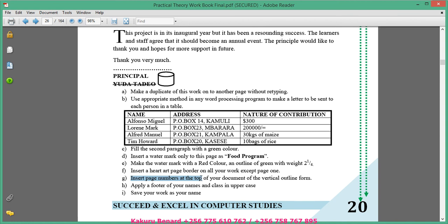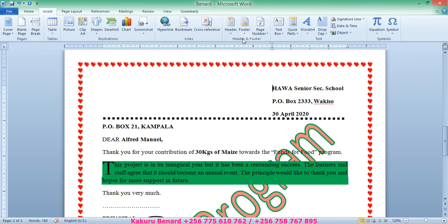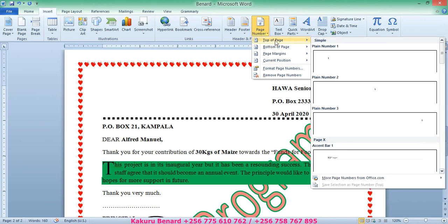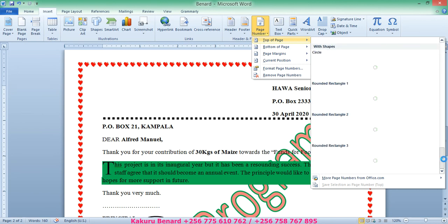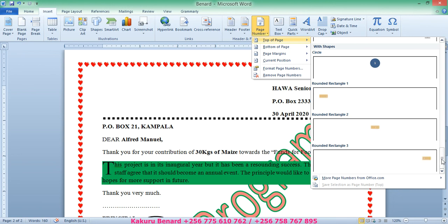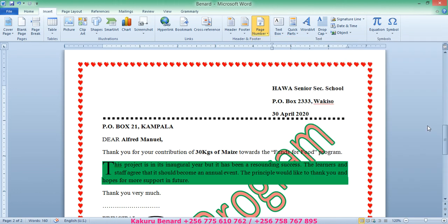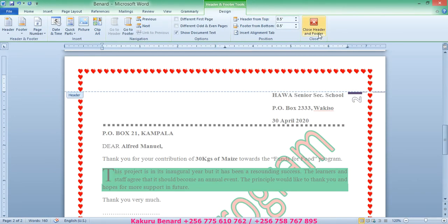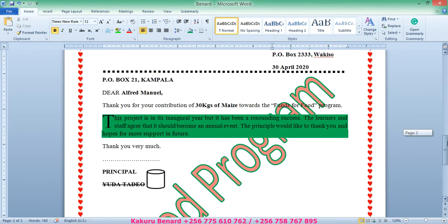Next, insert page numbers at the top of your document in the form of a vertical outline. Go to Insert, Page Number, Top of Page. Scroll down to the bottom of the options where you will find VATCO Outline 1 and VATCO Outline 2. Choose one and the page numbers are there — VATCO outline form showing Page 1, Page 2.